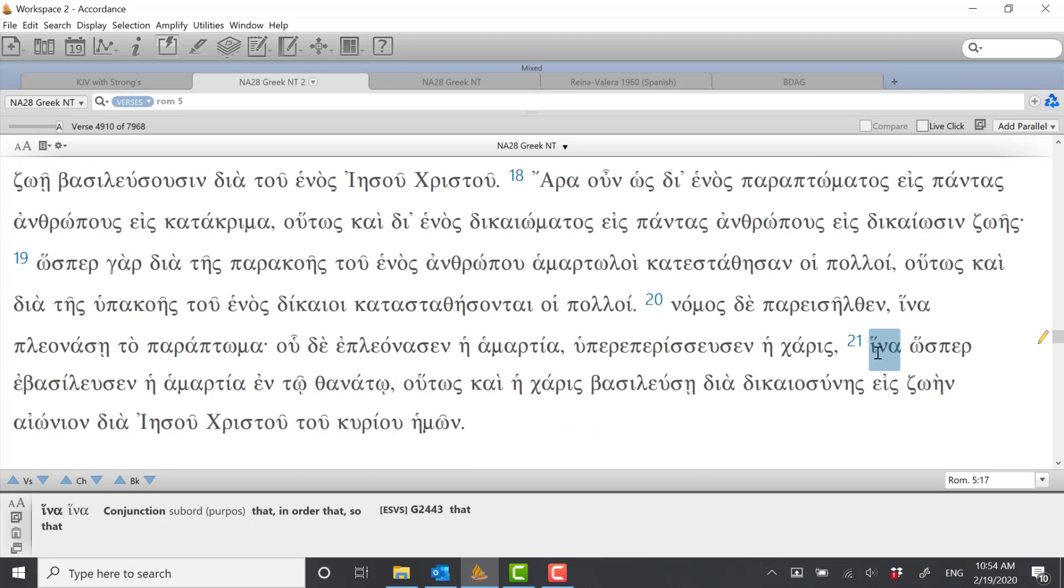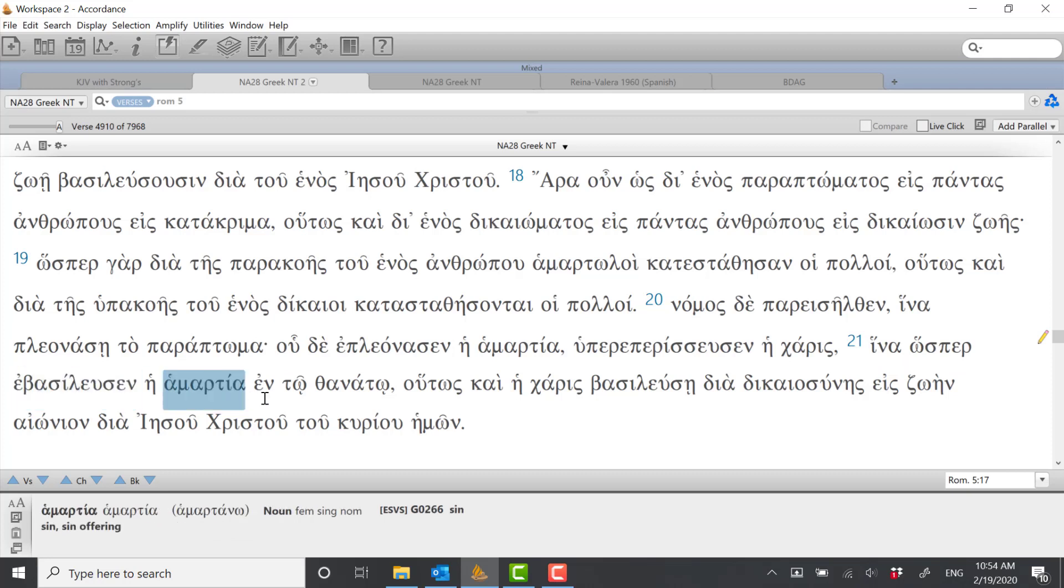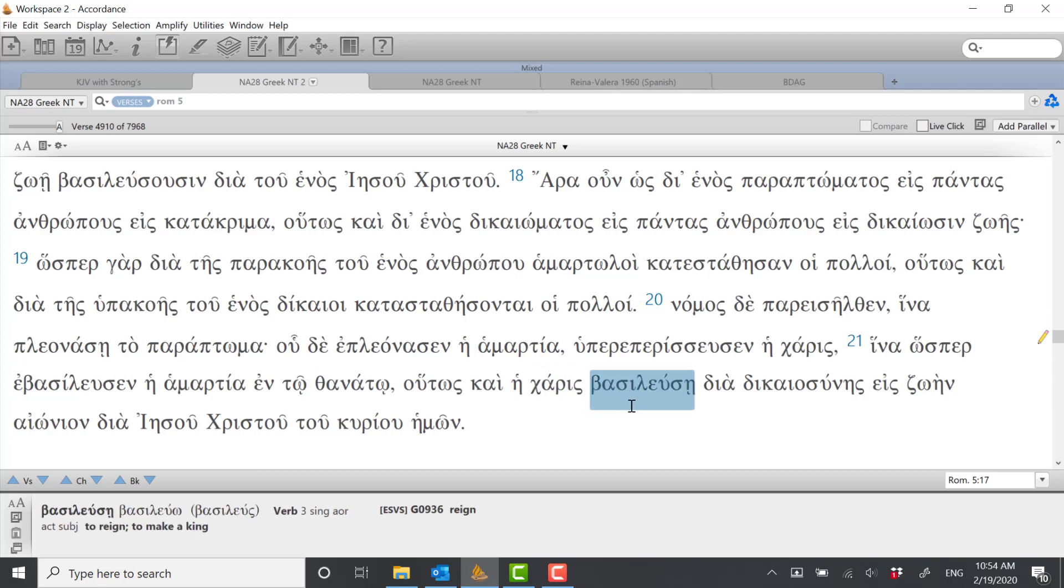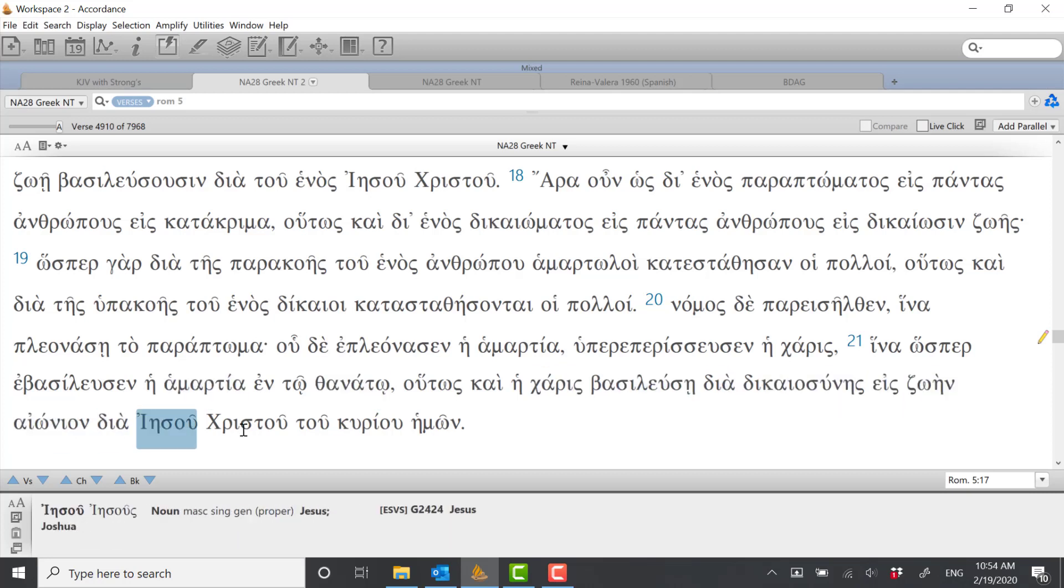Let's take a look at verse 21 which kind of wraps up these important parallels and contrasts. He says in 21, in order that even as sin reigned unto death, sin results in death, even so grace might reign through righteousness unto eternal life through Jesus Christ our Lord.